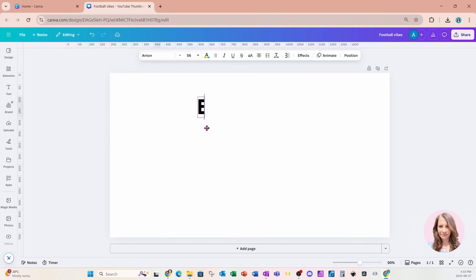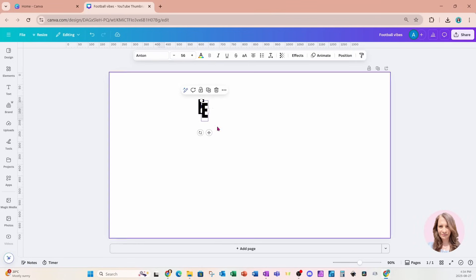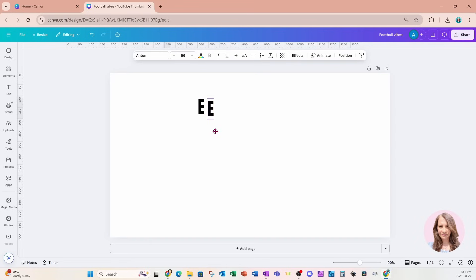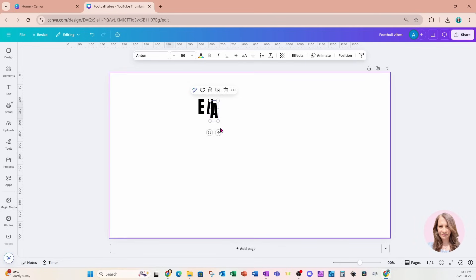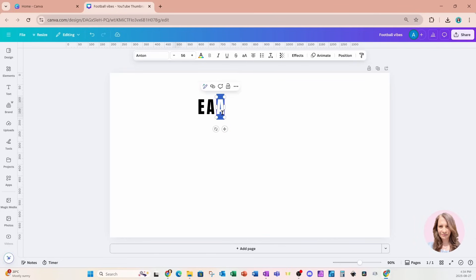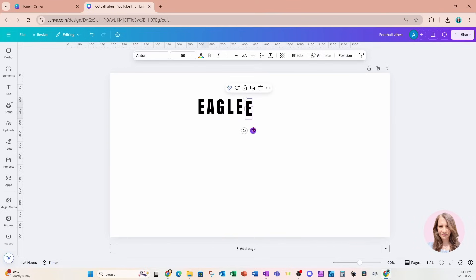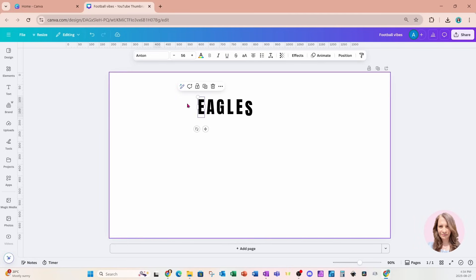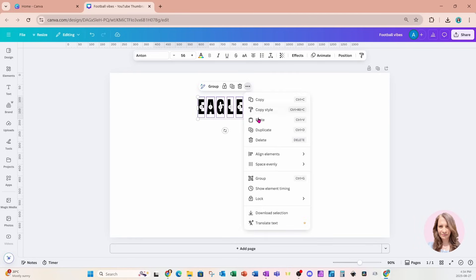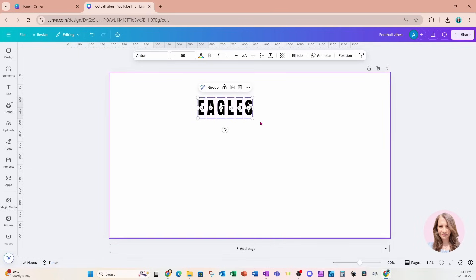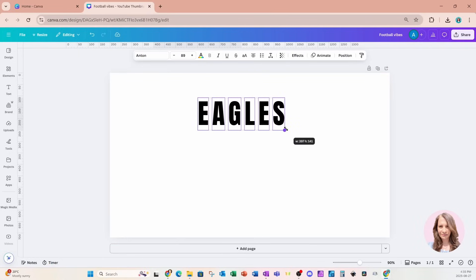I'm going to take that E and bring it up here. I'm going to duplicate that E and just put it right beside. In there I'll type capital A. I'm going to do the same for the rest of the letters that I'm going to need. Now I'm going to take all those letters and go to the ellipsis and space them evenly, tidy them up so they're aligned perfectly, and I'll make them a little bit bigger.